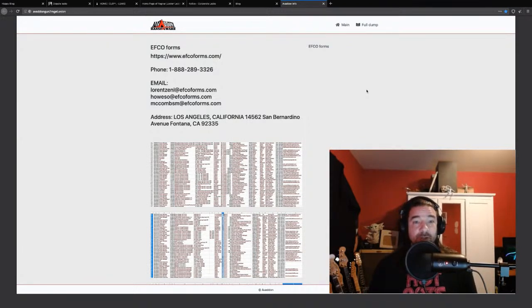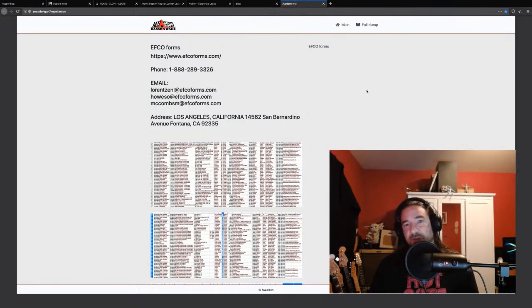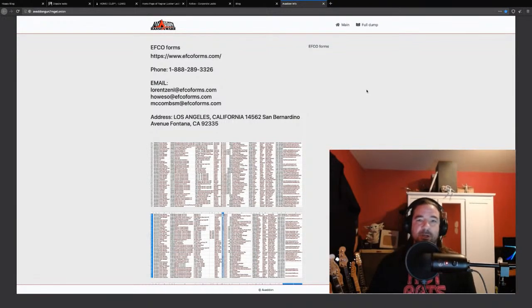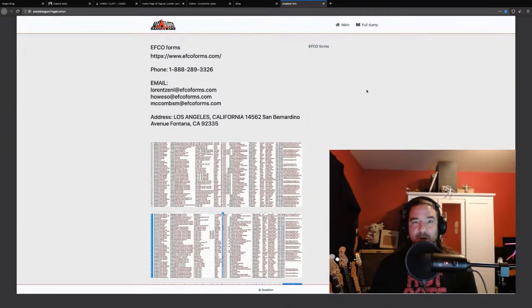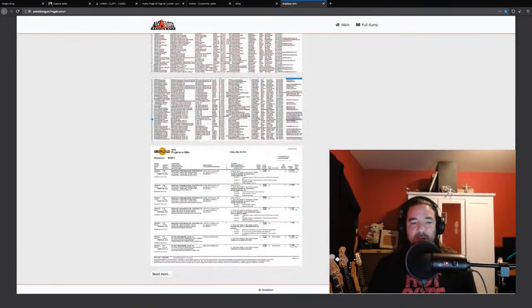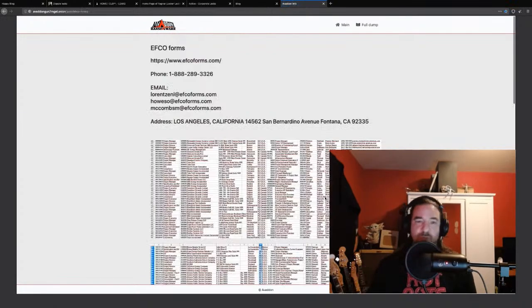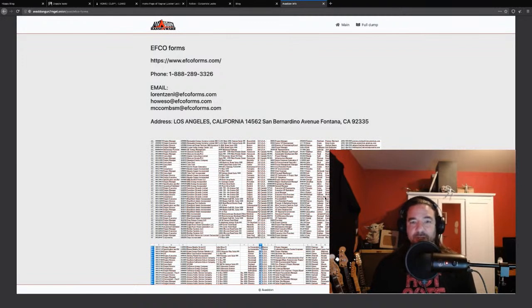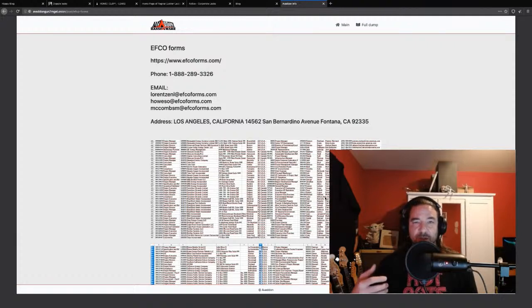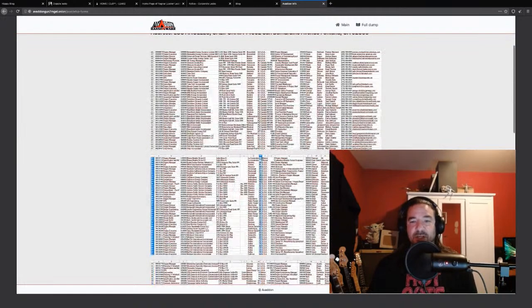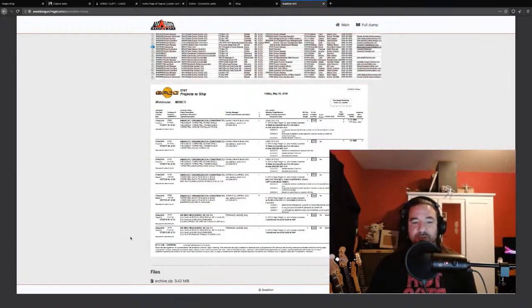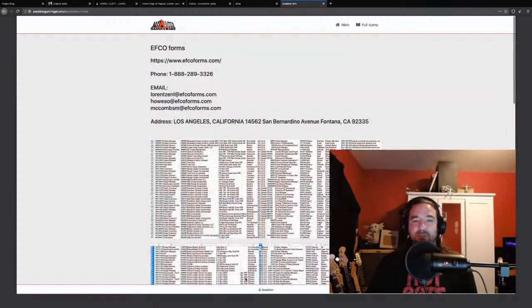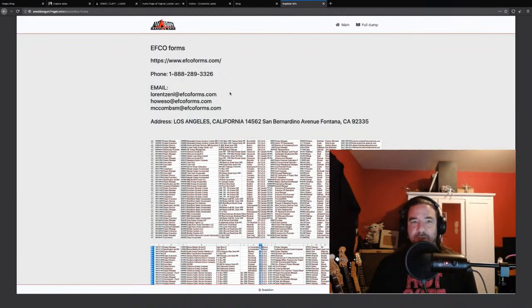With some of these ransomware families, they do both. Maze, for example, has mirrors on the clearnet as well as the deep dark web. But what we have here is the freshest of the bunch. Last Friday, the actors behind Avedon posted their blog. Right now there's only one company listed. This kind of gives you an idea of just how active and dynamic this stuff is.